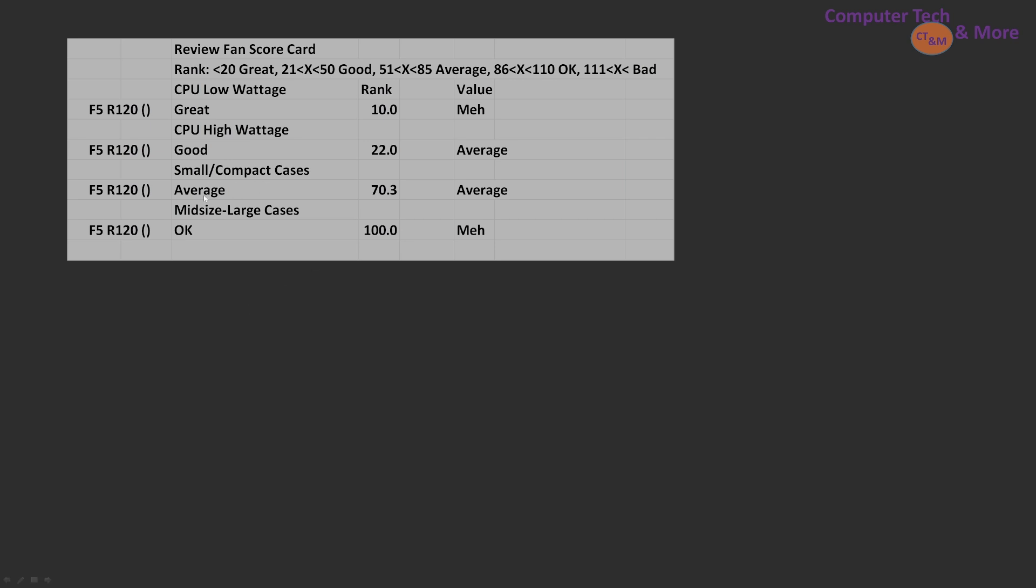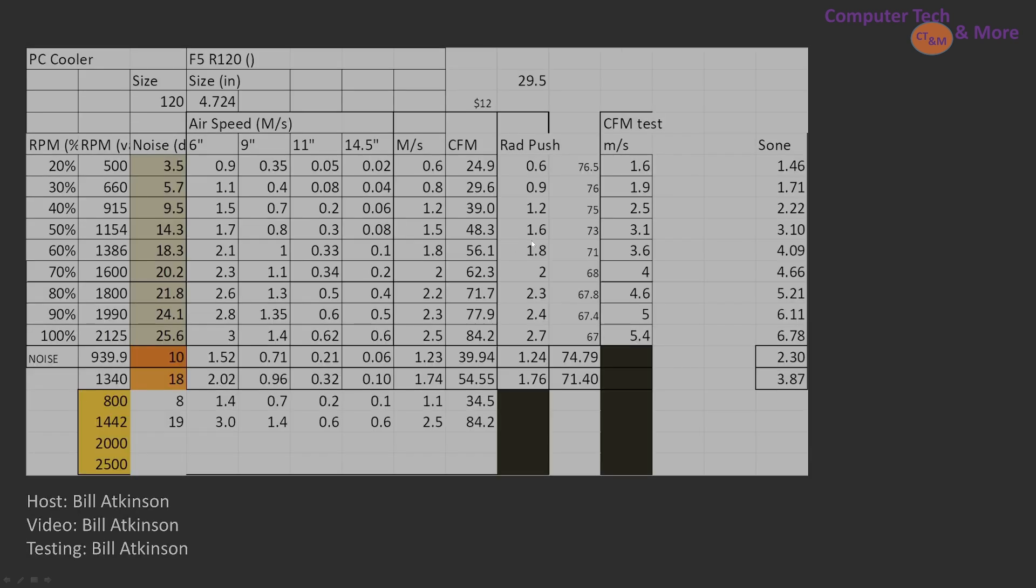Small compact computer cases, average performer, average value. Large computer cases, it's okay. It's not terrible. It's not meh or bad. It's okay. But its value is not great at all.